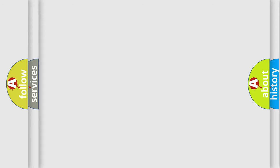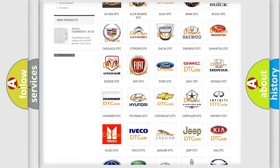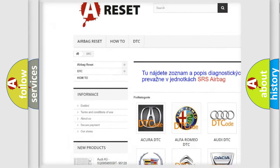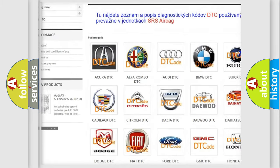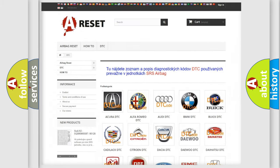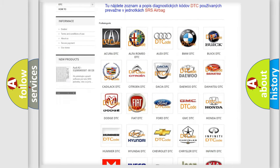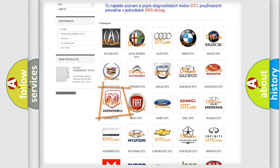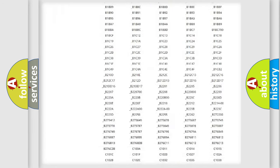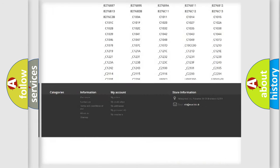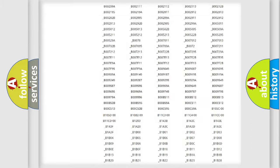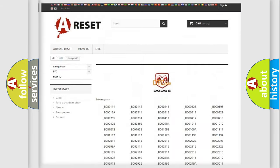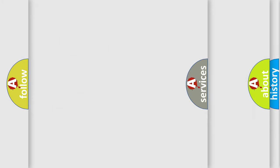Our website airbagreset.sk produces useful videos for you. You do not have to go through the OBD2 protocol anymore to know how to troubleshoot any car breakdown. You will find all the diagnostic codes that can be diagnosed in Dodge vehicles, also many other useful things.